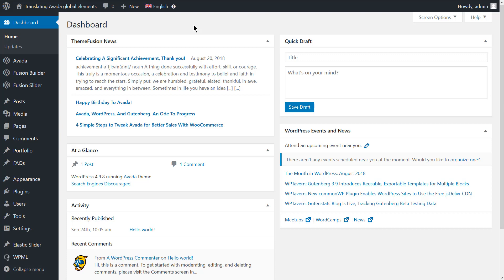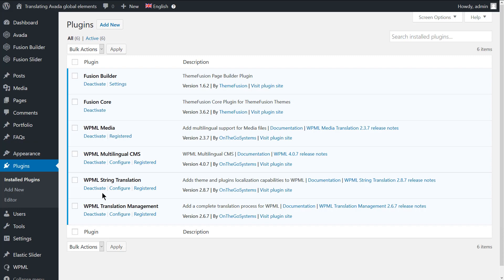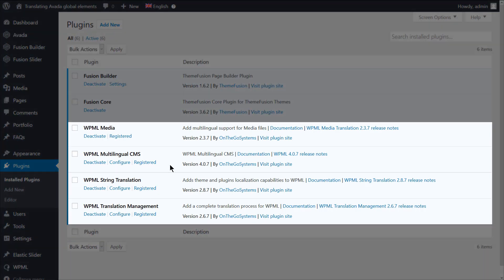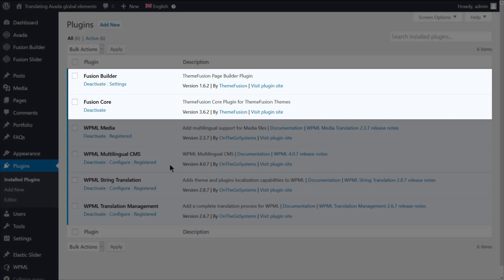To translate Avada global elements, you need to have WPML 4.0.7 or a newer version installed along with the latest versions of the string translation and translation management add-ons. Of course, you need to have Avada's Fusion Builder and the Fusion Core plugins activated.